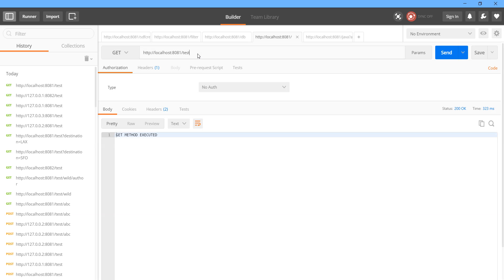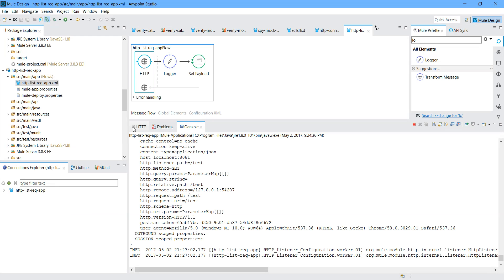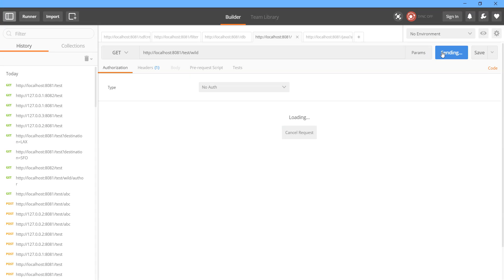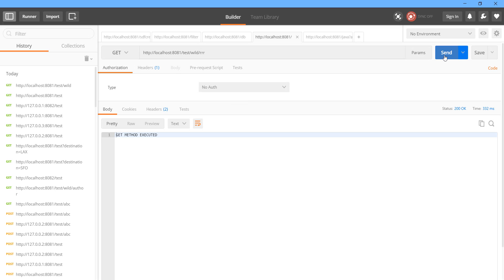Now what I will do after 'test': I will put some more URI params. I will say send. This time it was saying there is no endpoint listening because we have endpoint listening for 'slash test' only — the path is slash test only. So what you can do, you can make use of wildcard. I will say slash star. It means you require slash test, and after slash test there can be anything. Let me send a message — see, method executed. I will put anything — it allows anything. This is how you can make use of wildcard.